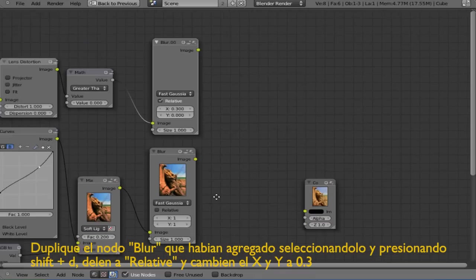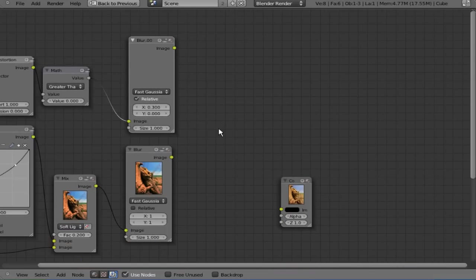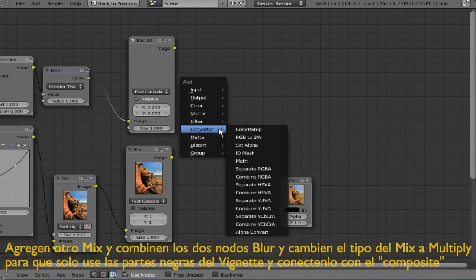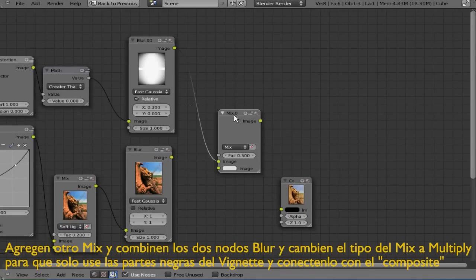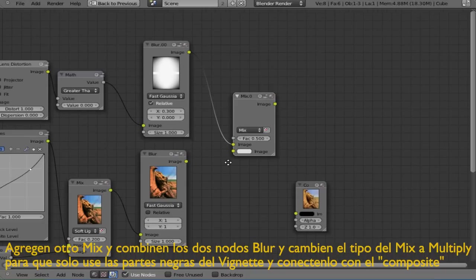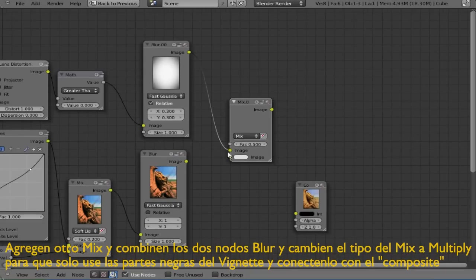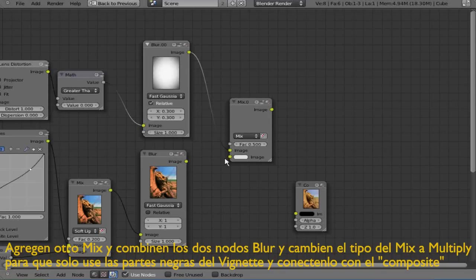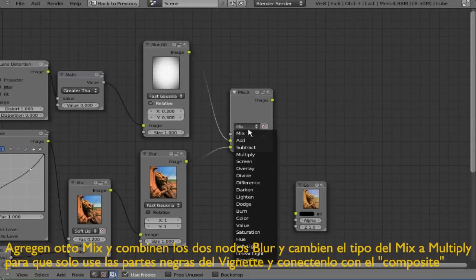Now we need to mix both effects. Add a mix node under color and connect it to both blur effects. And change the type to multiply.